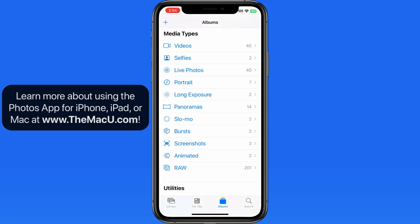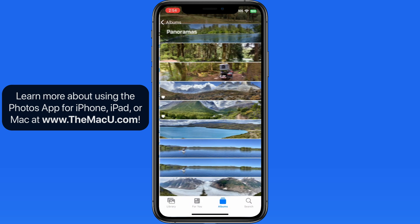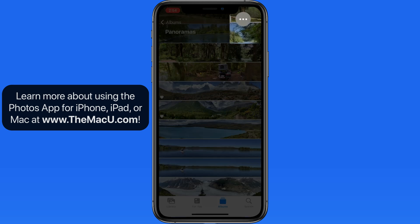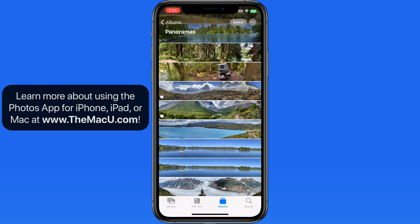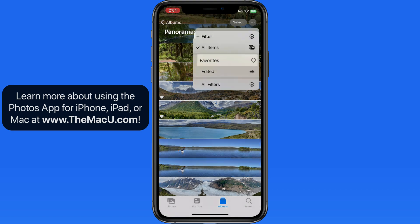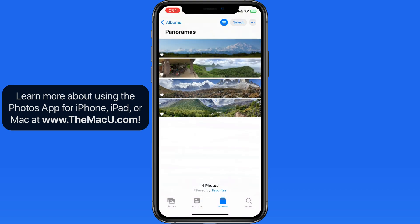While viewing each Media Type, the Filter command will be available, so we can quickly look at only our favorited panorama shots.